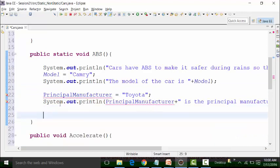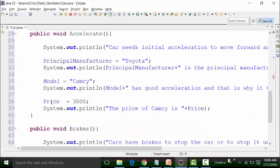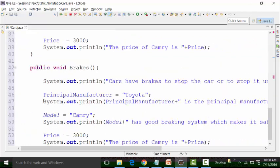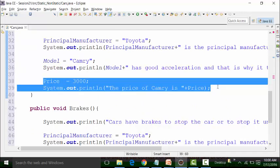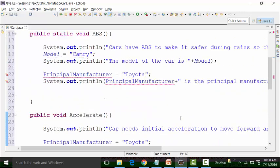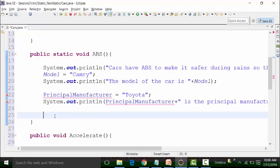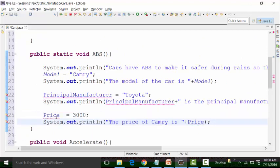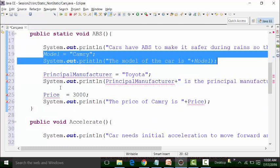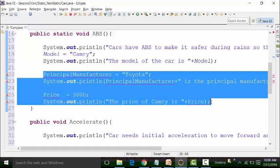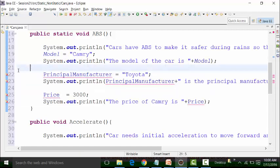Before I discuss the syntax error, let me also use price here. Price is also a non-static global variable, so I will copy it and put it in the static method. The same problem comes. When you use a static global variable in a static method, there is no problem. But when you use a non-static global variable in a static method, it creates a problem.